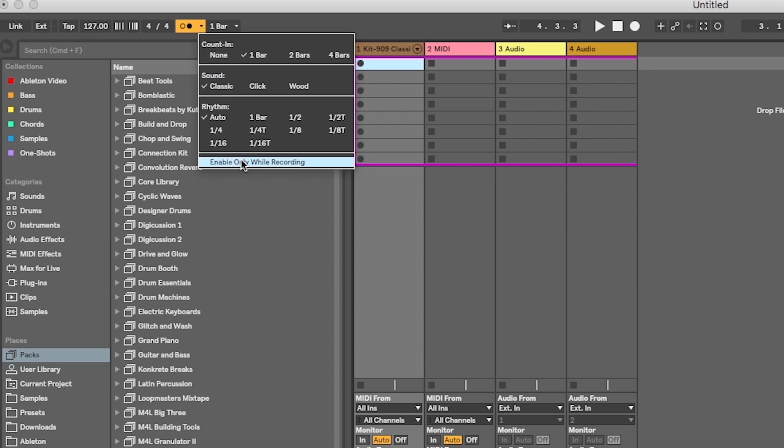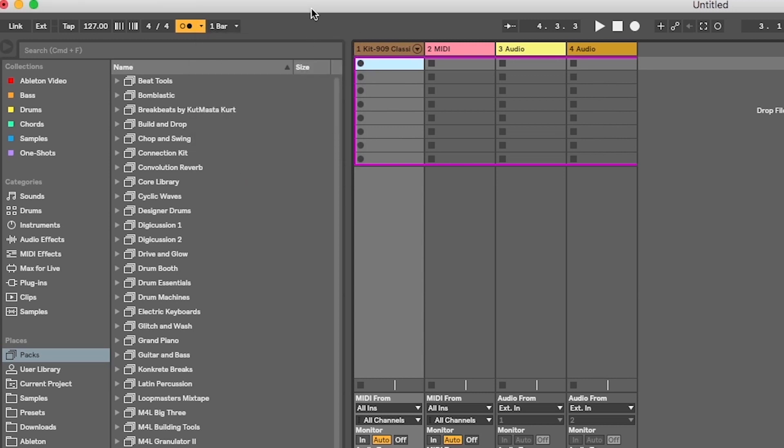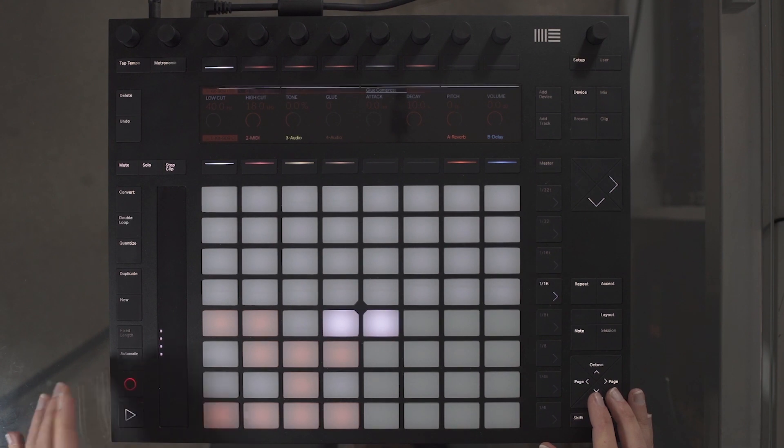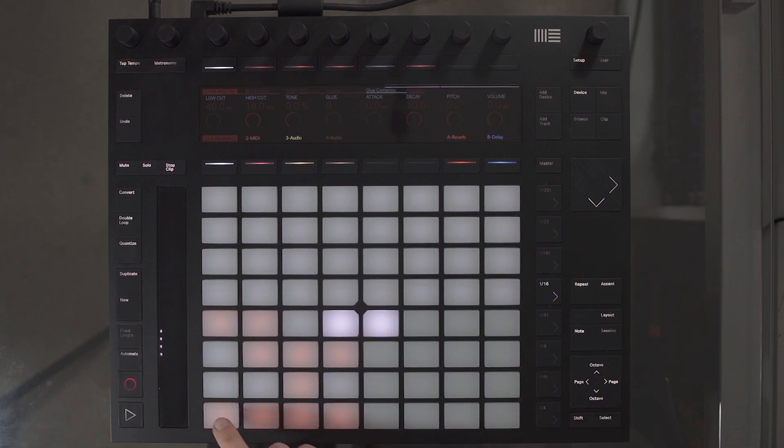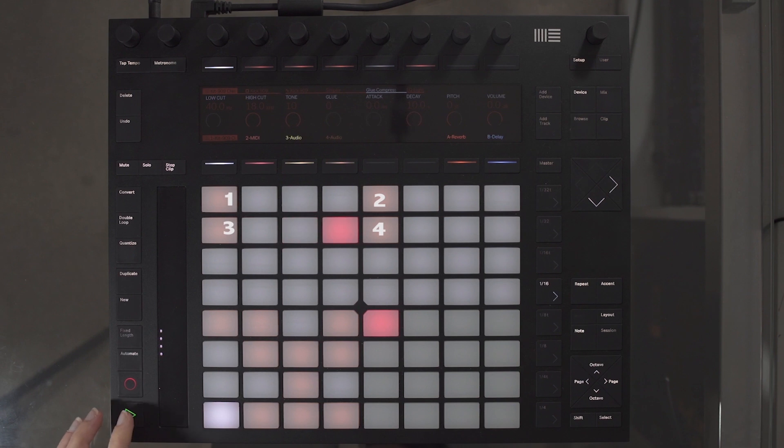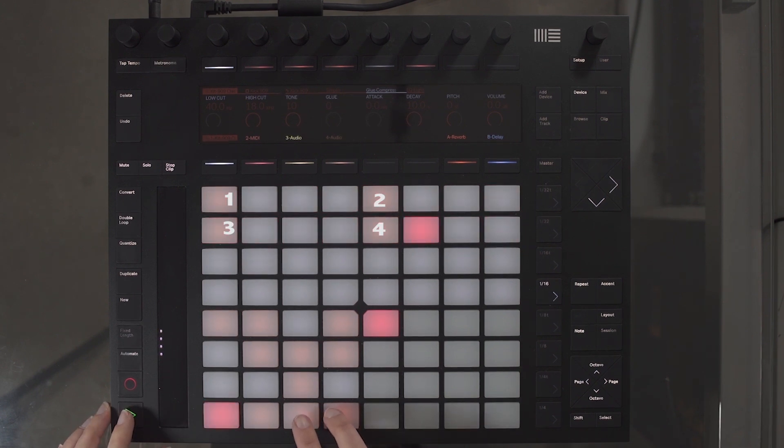I want to select Enable only when recording. I've selected a one bar counting which will give me four clicks before recording begins. I will press record and record my kick drum. Next, I will add a snare and a clap to beats 2 and 4.